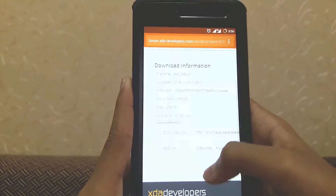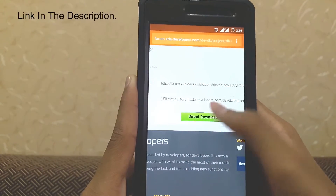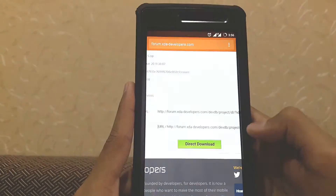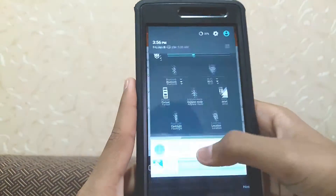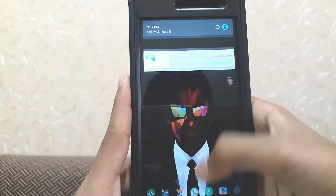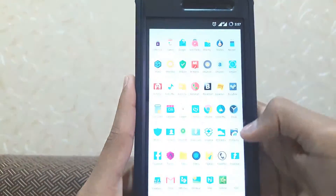So go to this site here and just press direct download. As you can see, the download is done now.